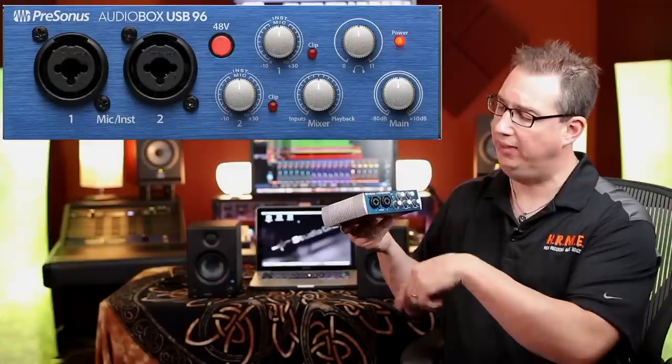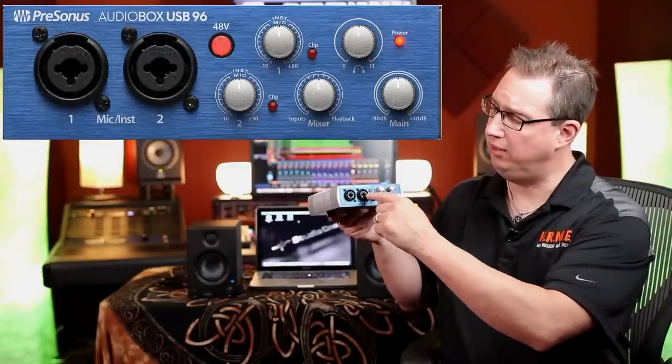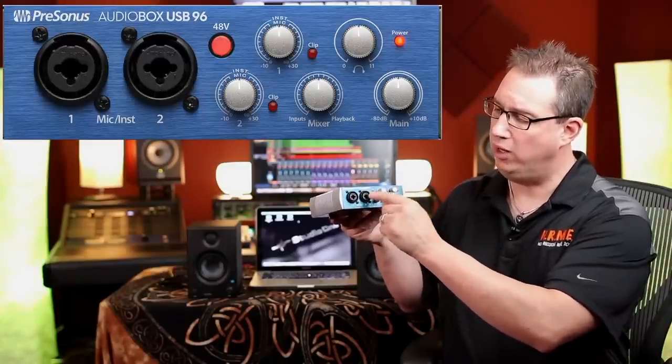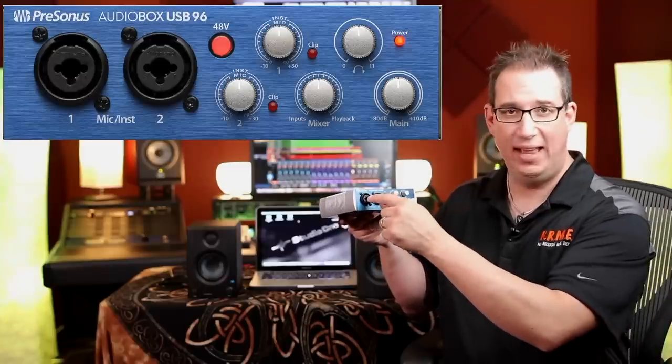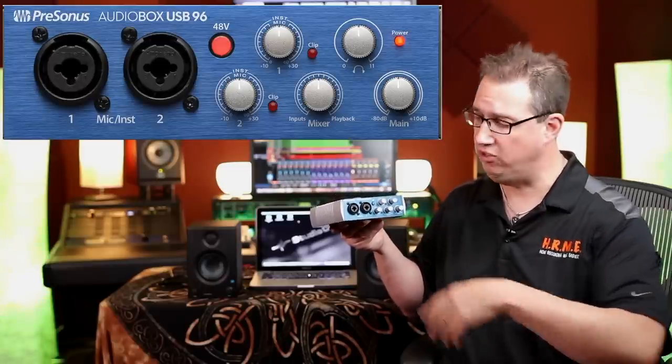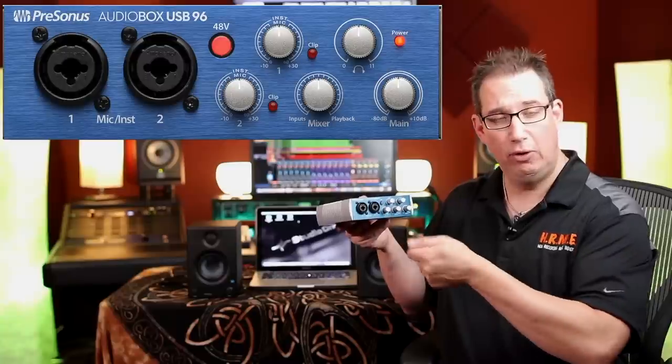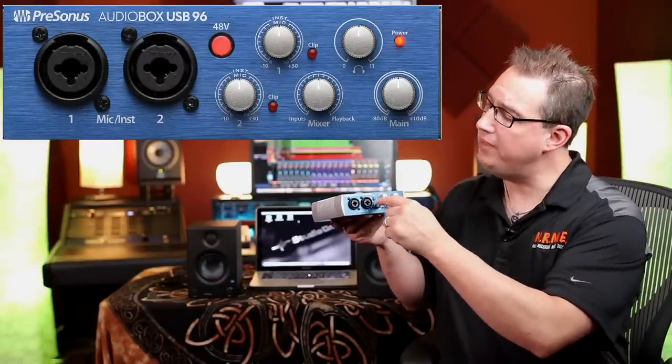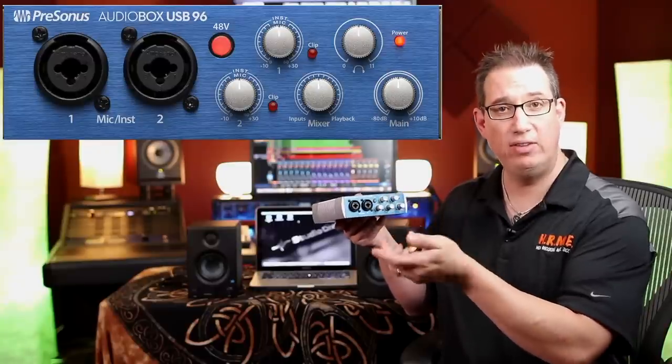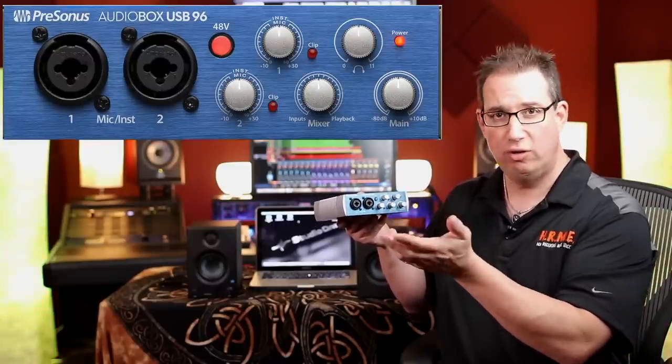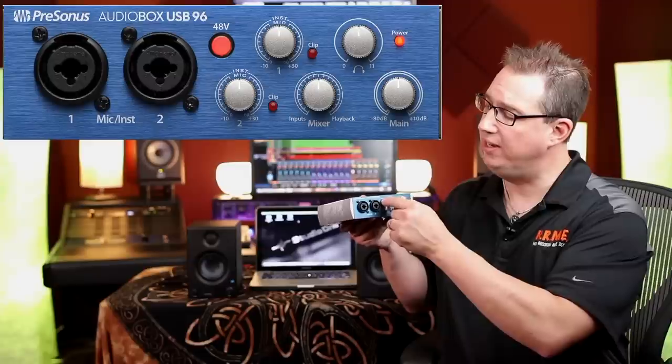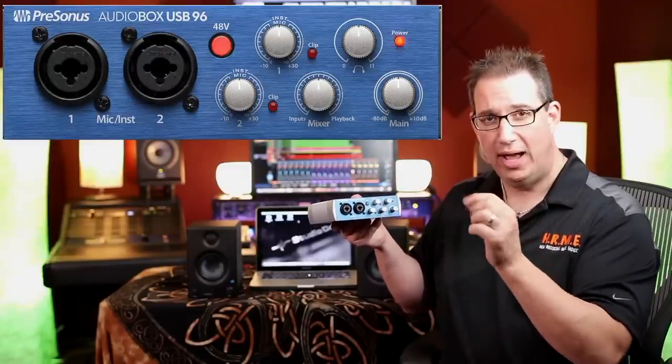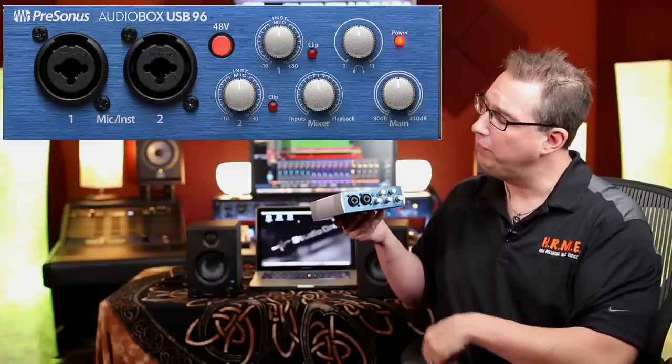When we flip it around to the front, let's take a walk through the AudioBox USB so you see what you have. On the left of the unit we have our two combo jacks, one and two. We have two inputs that can either be with an XLR cable, which we'll do in a later section, as well as an instrument cable.